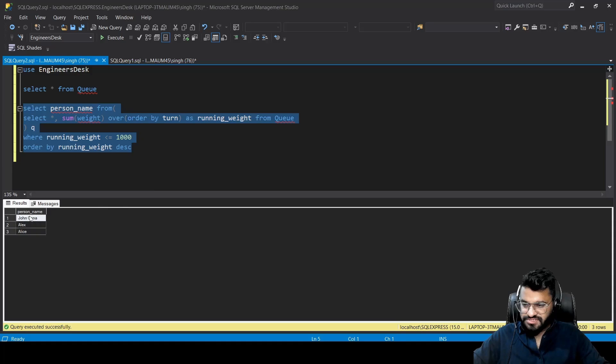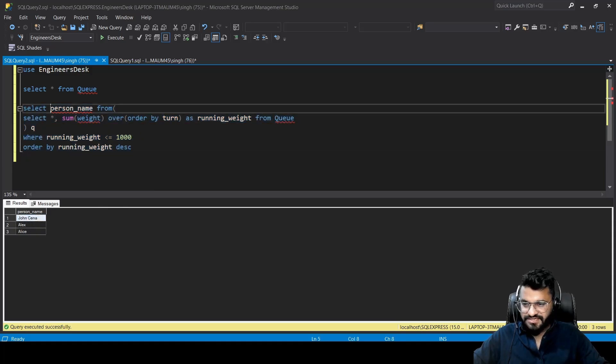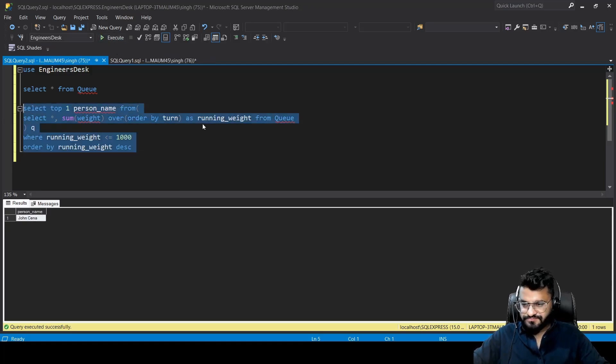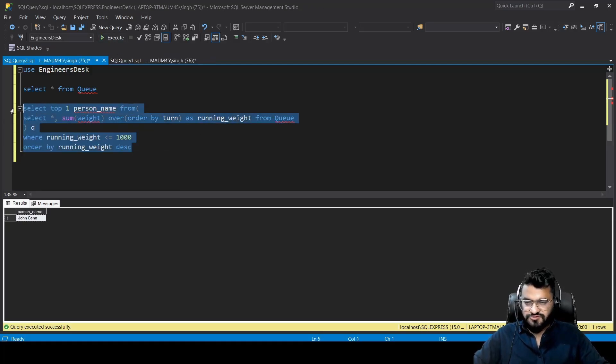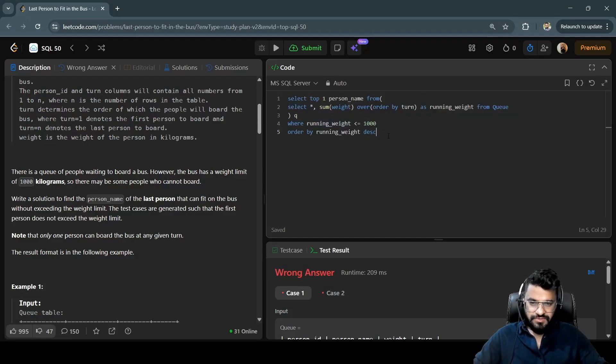Now we can easily take TOP 1. This should give us John Cena. That's good. Let's try to copy and paste this query here. Now let's try to execute and see whether it is passing for both the test cases we have.